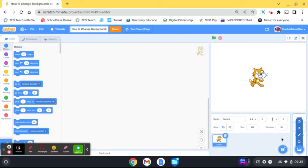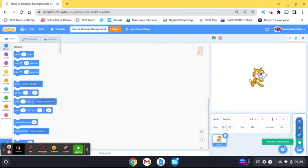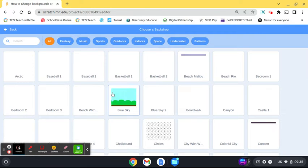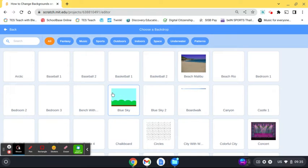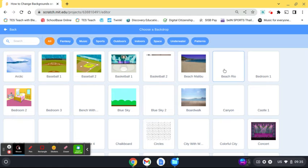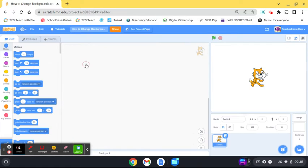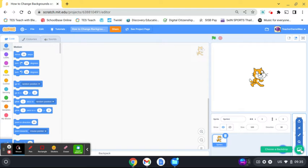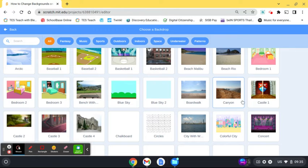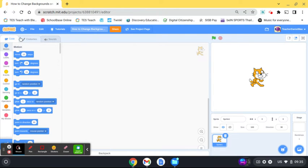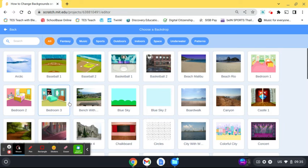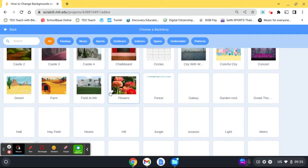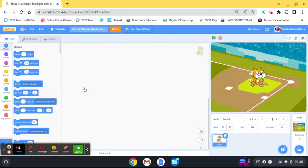We're going to choose the backgrounds we want to use first. Click here to choose a backdrop. Scratch has a whole bunch of great images you can choose. I'm going to choose the basketball one. If you want another one, just go back and choose another one.